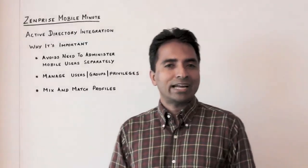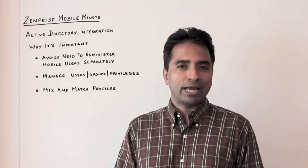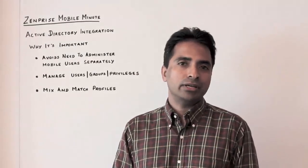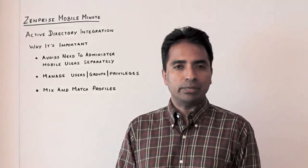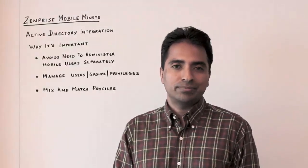So folks, with Active Directory integration, make sure to peel back the covers and see what it really means. And that's today's Mobile Minute. Thank you very much.